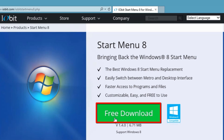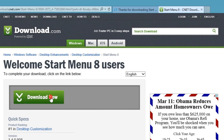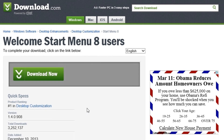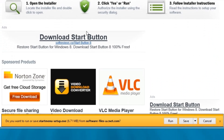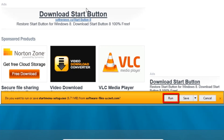Now click on the Free Download button. The download will redirect us to CNET. Click the Download Now button. On the download bar at the bottom of the window, click on the Run button to download and then start the installation.